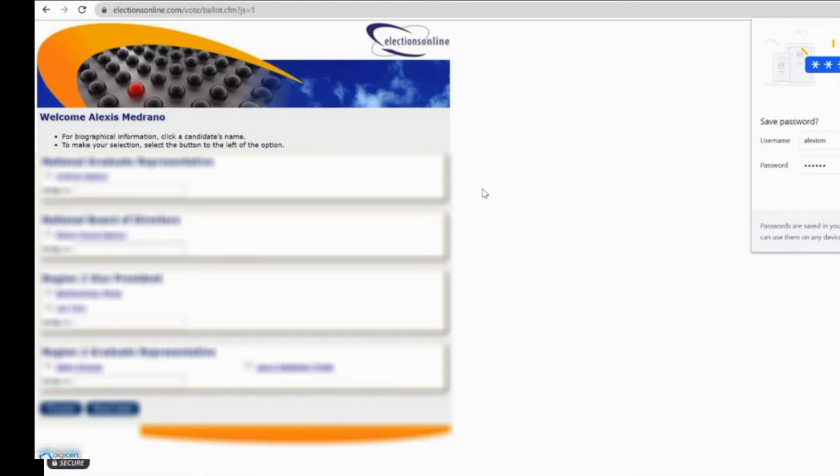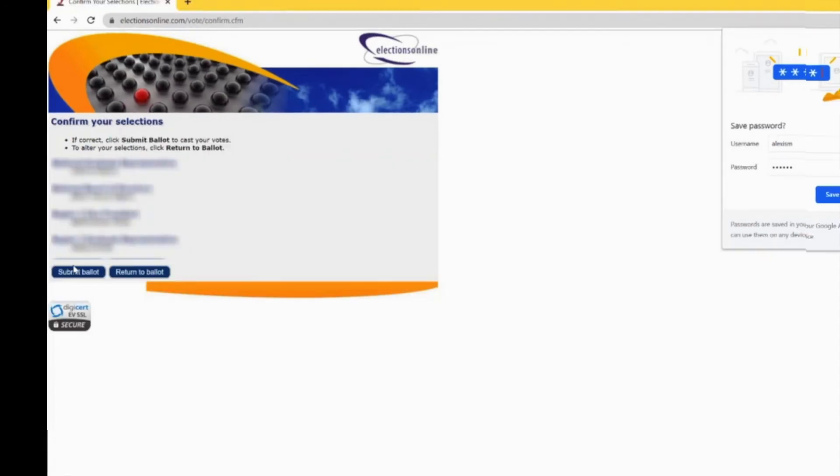Once you're done with all of your selections, you click proceed. Then it's going to give you an additional page to confirm your selections, and then you submit ballot when you're okay with your selections.